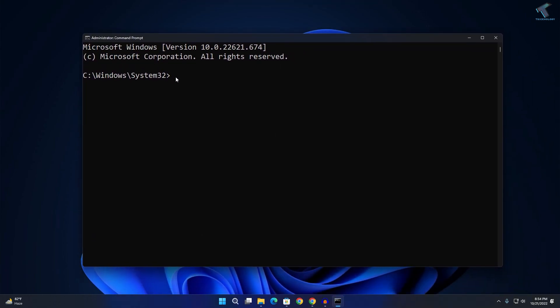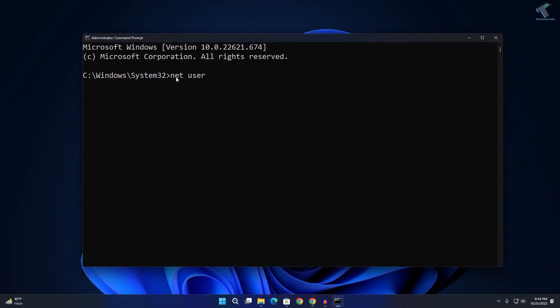The command is called net user to see all your user accounts. So type net user and as you can see here I have two many accounts. Suppose I want to activate or deactivate this new account.